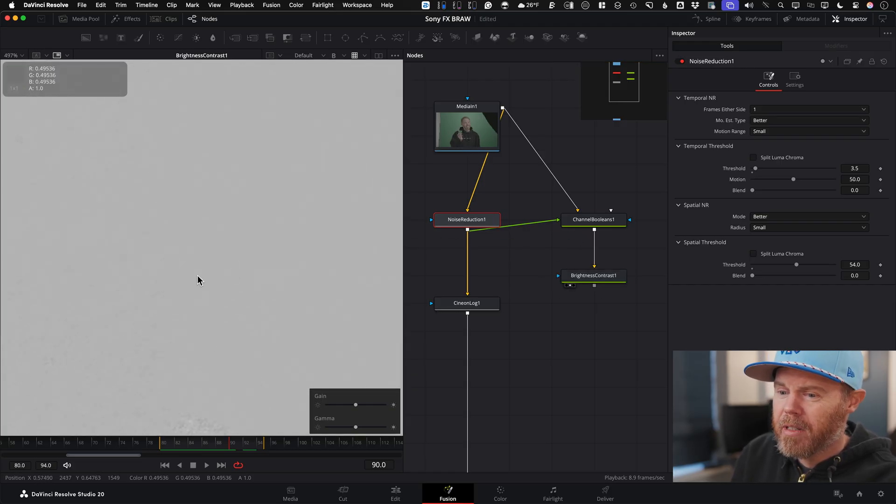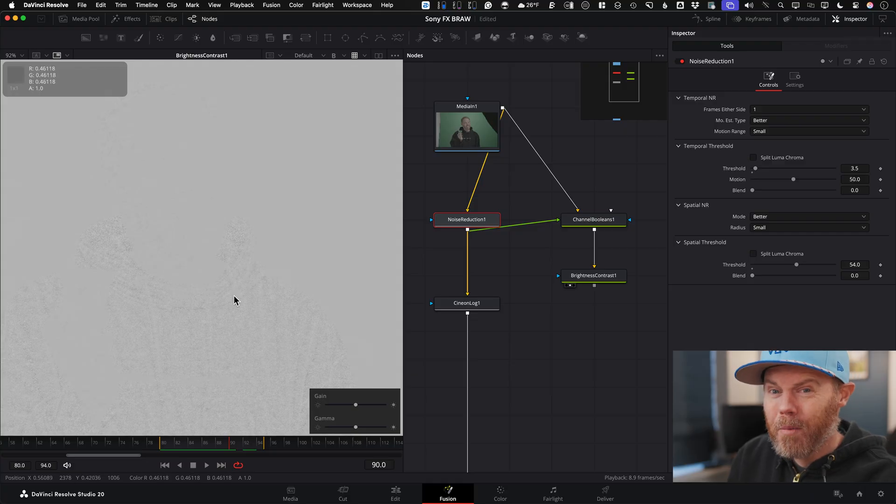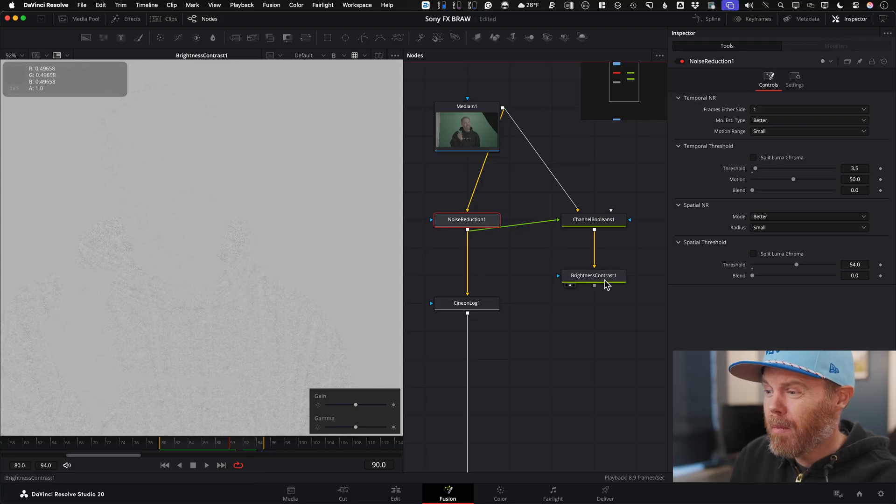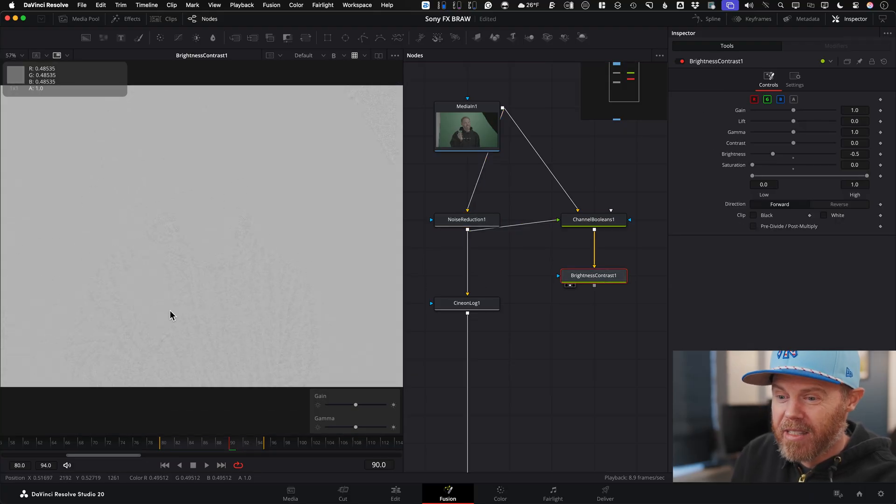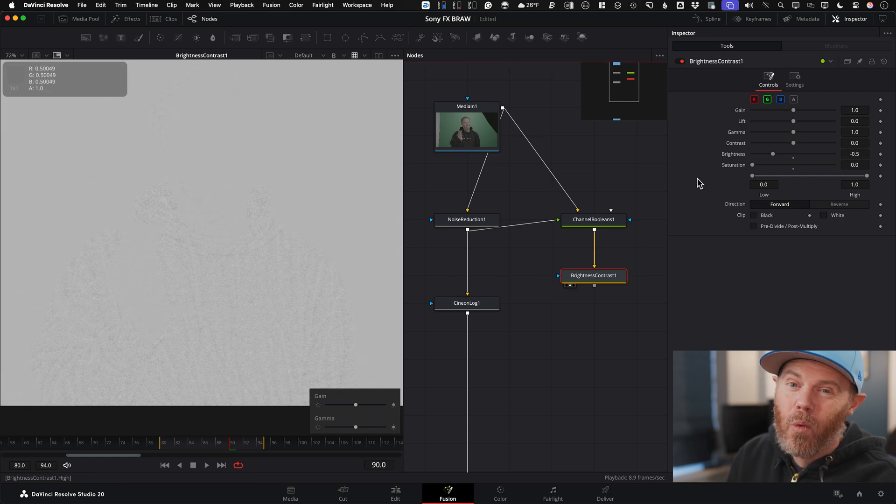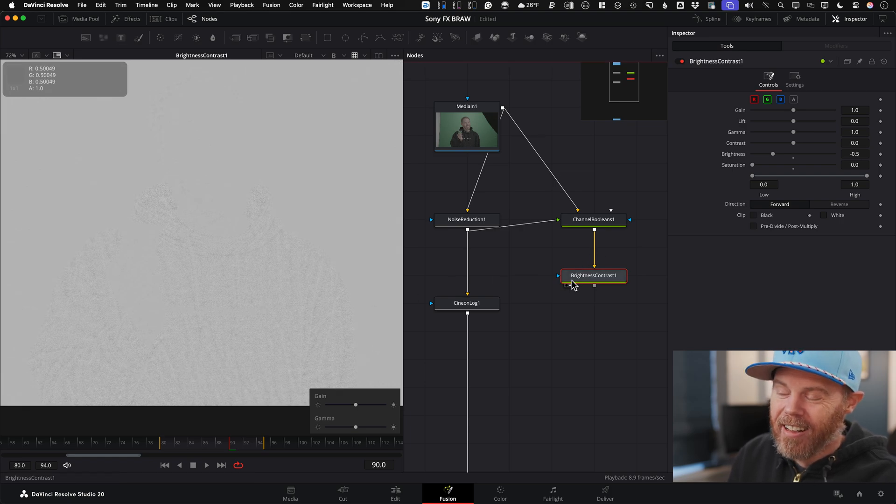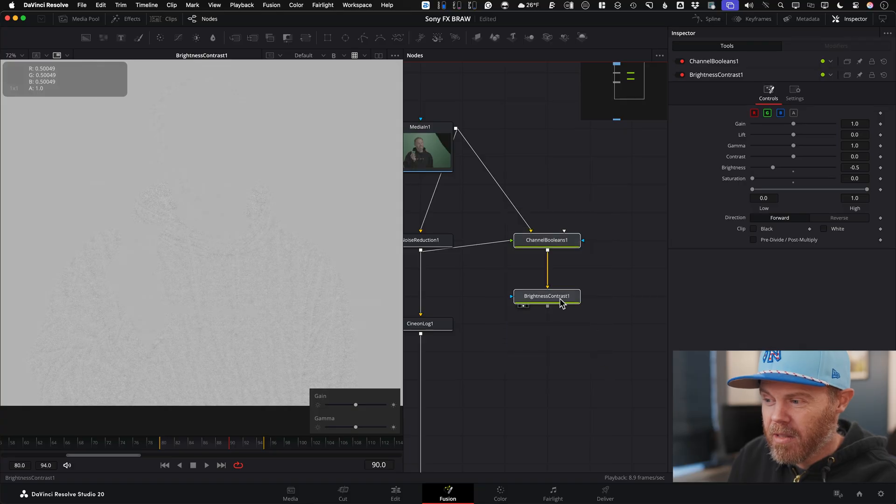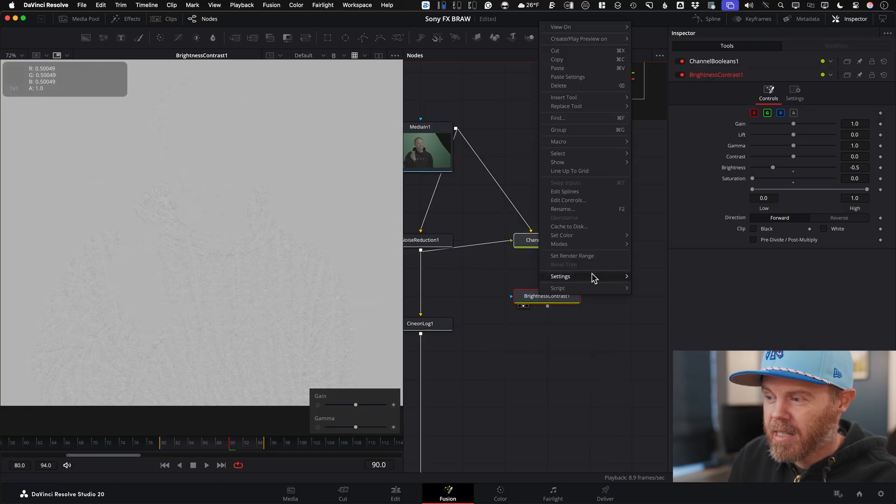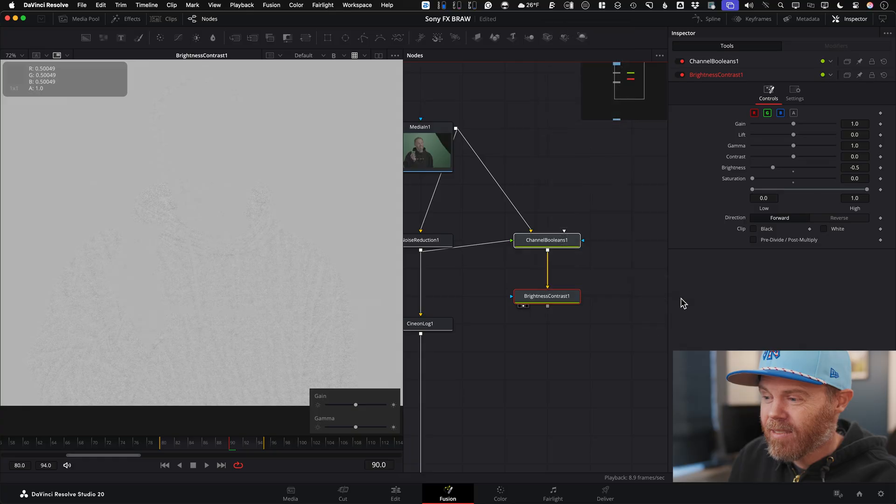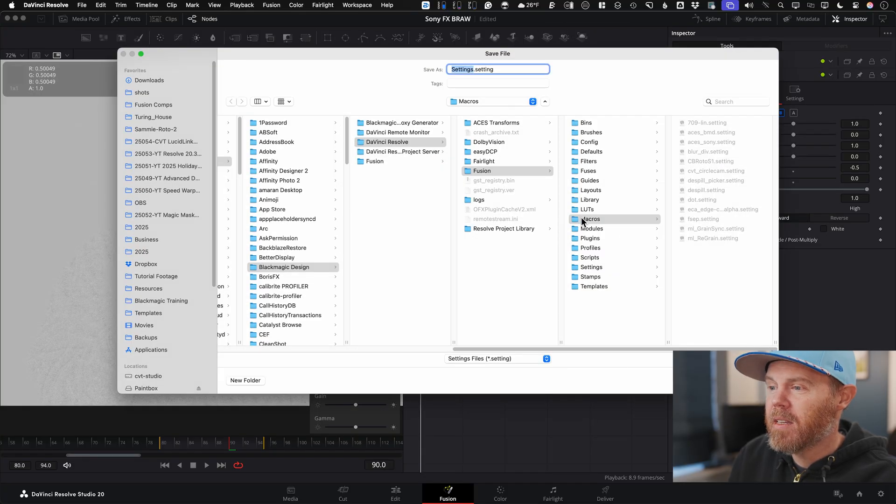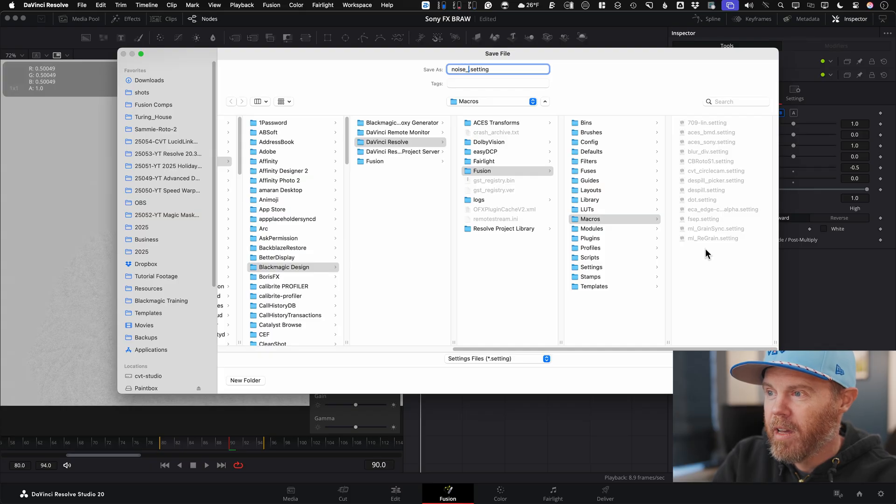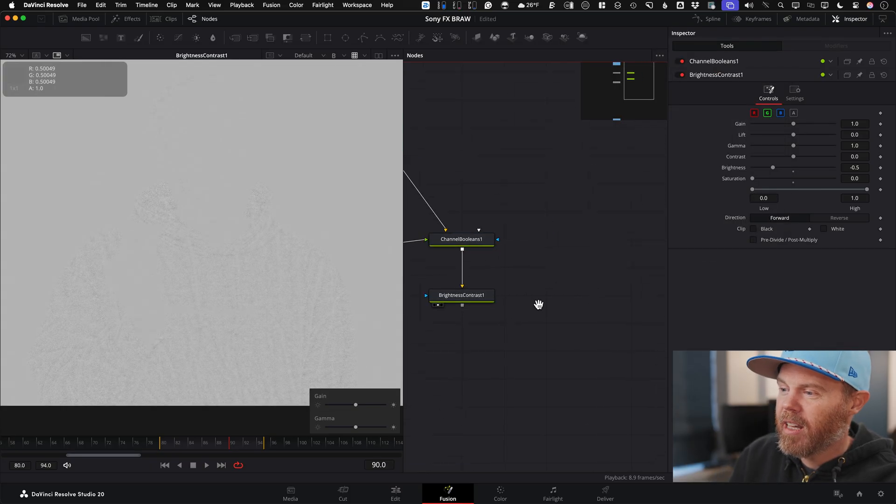The brightness and contrast tool has so many uses. This is one you might not have thought of to sort of get this sort of difference mat of everything. Now, if you want to save this for later and you can't remember this, if you just select your nodes and then you right-click on a node, you say Settings, Save As, you can basically save this in your Fusion macro. So you can just call this up later. So I might call this Noise Check.